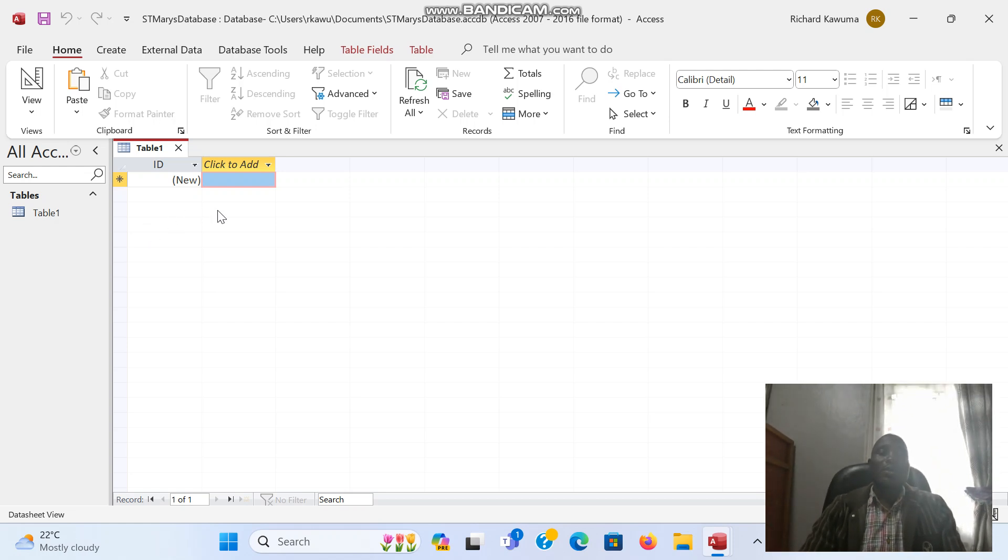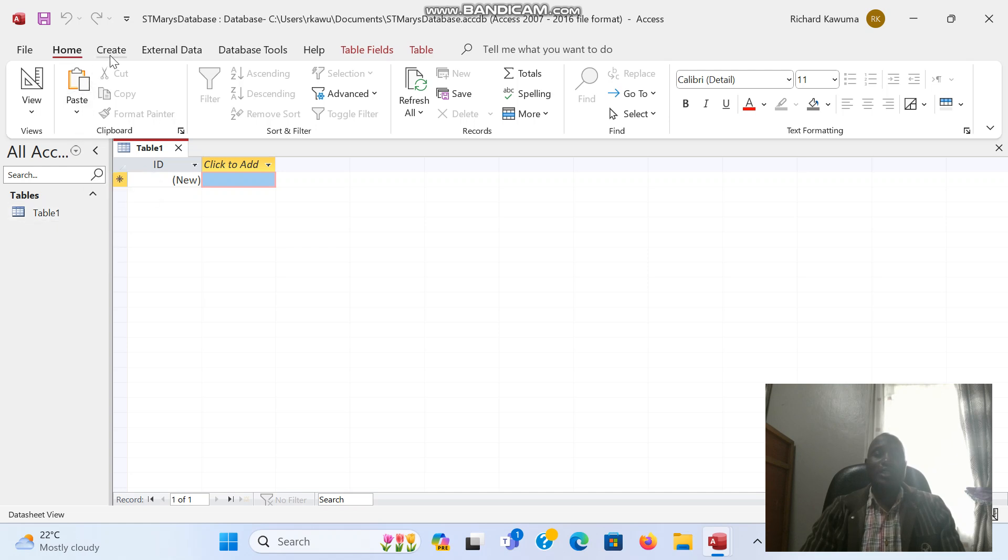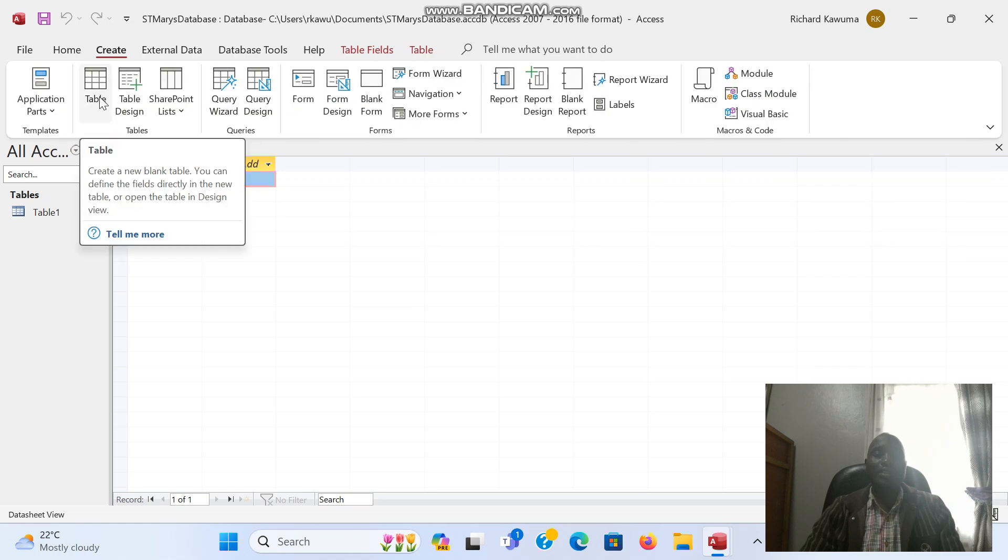We shall be saving our data in various tables. Automatically Access comes with Table 1, but if your screen doesn't come with any table, just click on the Create button and click create table.